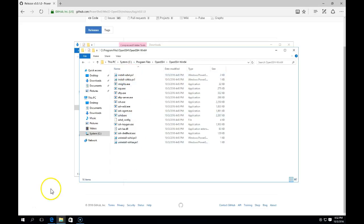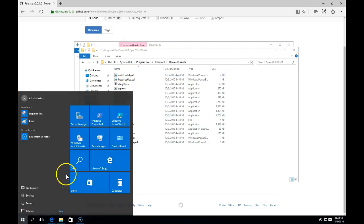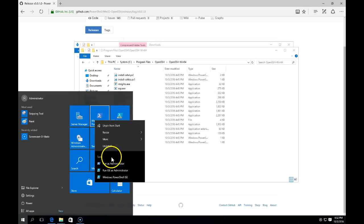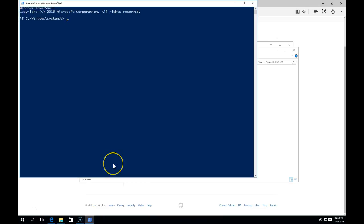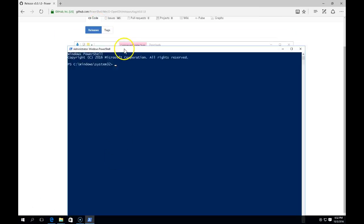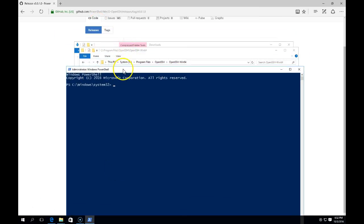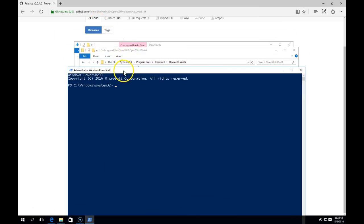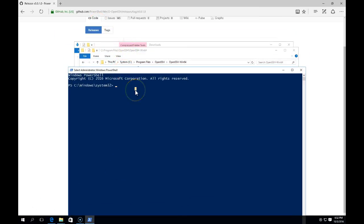I'm going to go to Windows PowerShell, right-click and say Run as Administrator. Now I'm going to navigate to that folder I just created, the OpenSSH folder, in the PowerShell window here. Change directory and then navigate to that location: Program Files, using tab complete, OpenSSH.